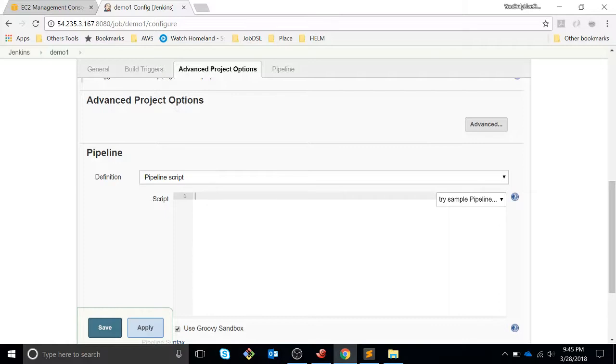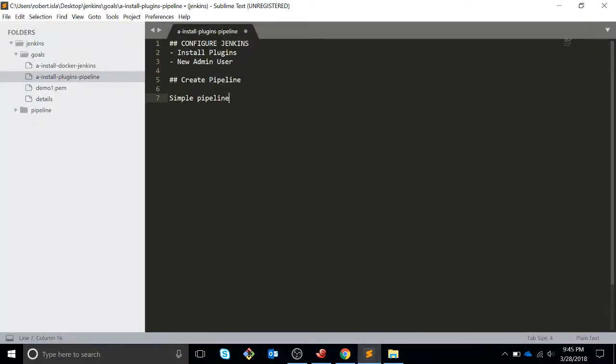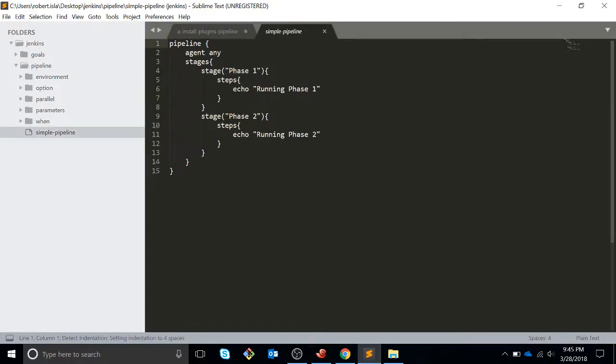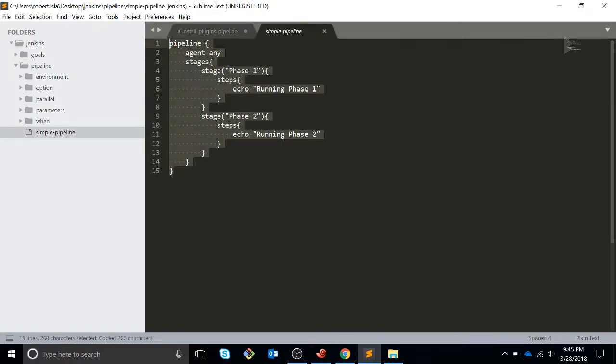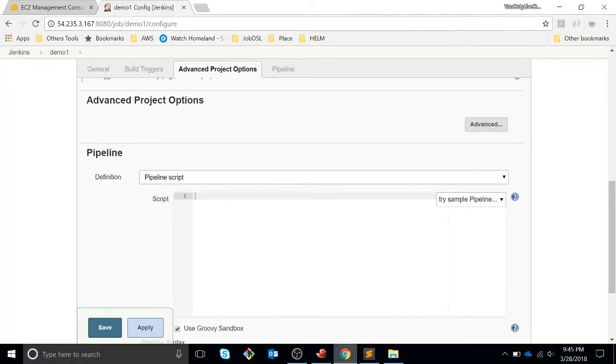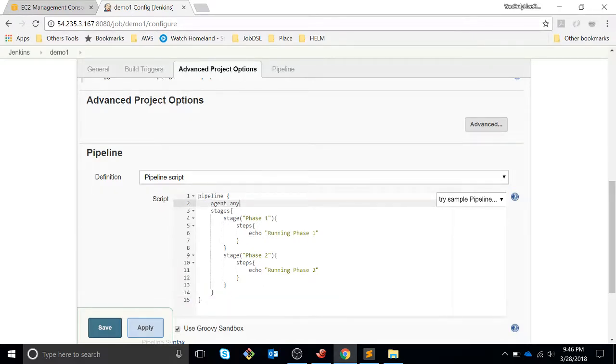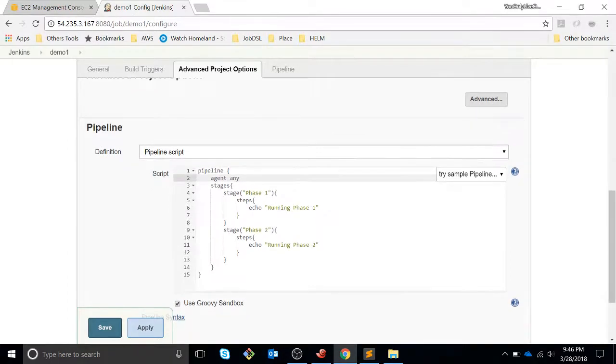The first thing is, let's go to our pipeline folder. This is going to be our first simple pipeline and let's see what's going on. We have a pipeline and you can define an agent. In this case it's going to be any, and the only node that we have right now is the Jenkins master.